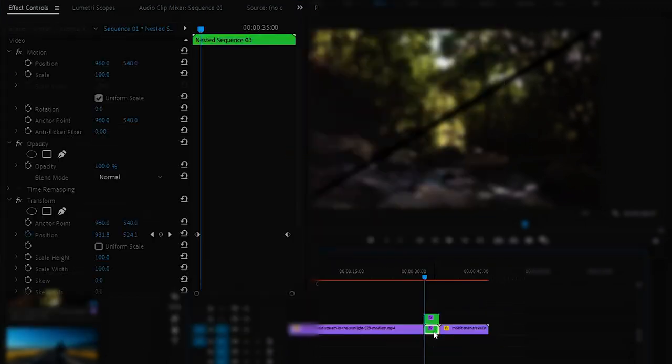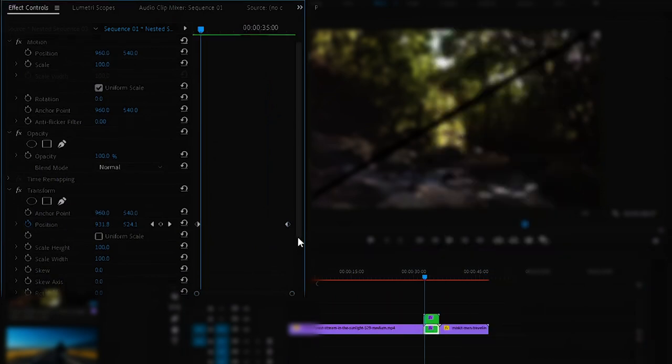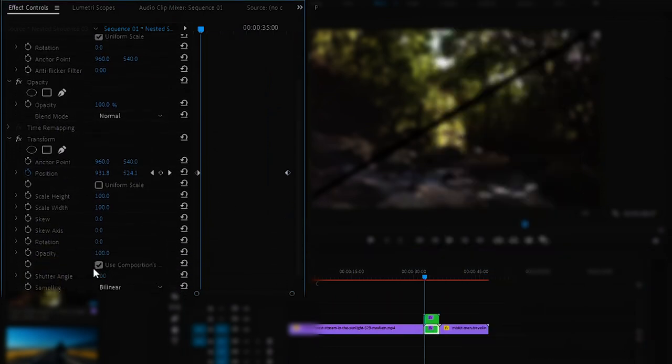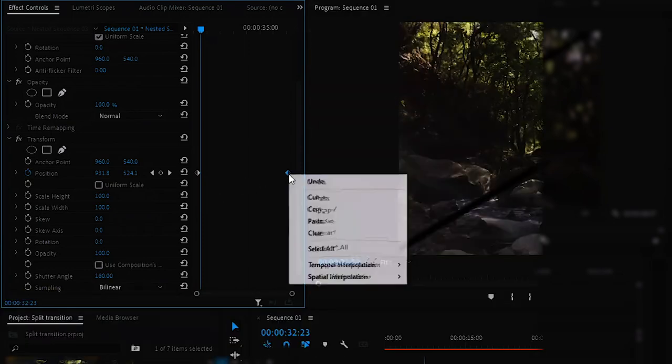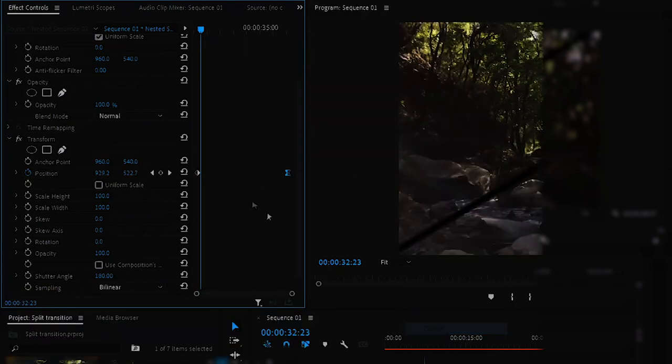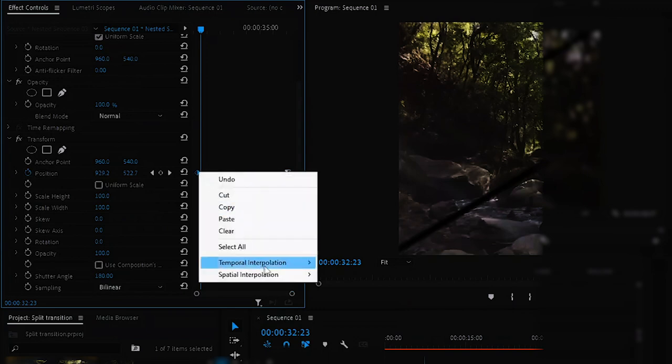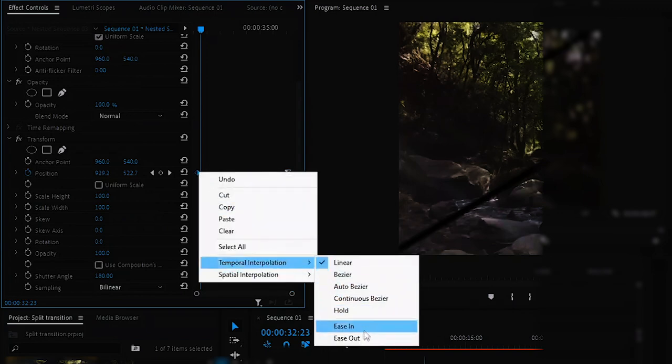Now uncheck the Use Composition Shutter Angle, change the shutter angle to 180 degrees. Now to make the animation smooth, select the last keyframe and right click on it and select Ease In. And for the first keyframe select Ease Out.